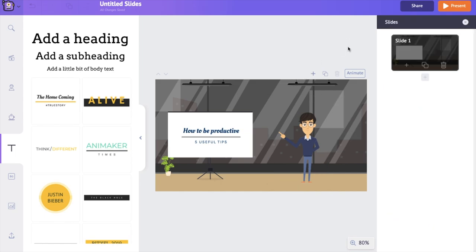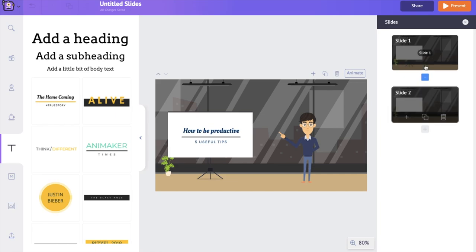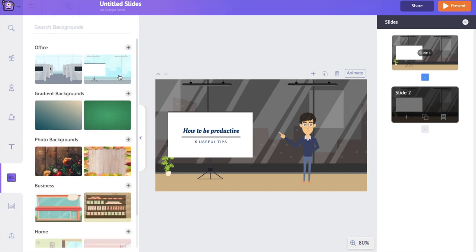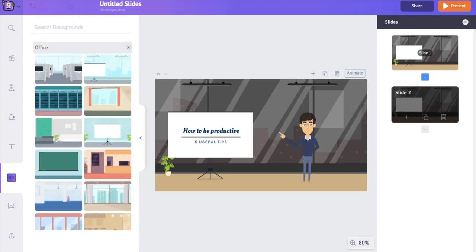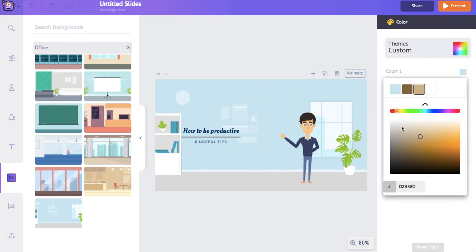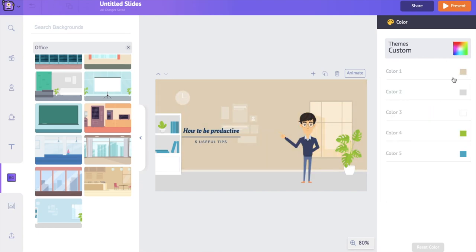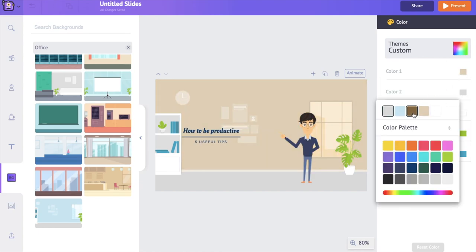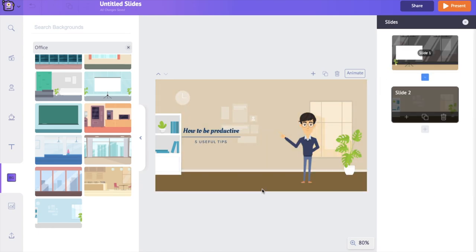Now let's create a new slide. Go to the slide section and click on the slide option. Instead of adding a new blank slide and working from scratch, we can use the 'Duplicate Slide' option to recreate the current slide and edit over it. Let's start by changing the background — I'm going to the background section and adding a new background, then changing the background colors to match the previous slide.